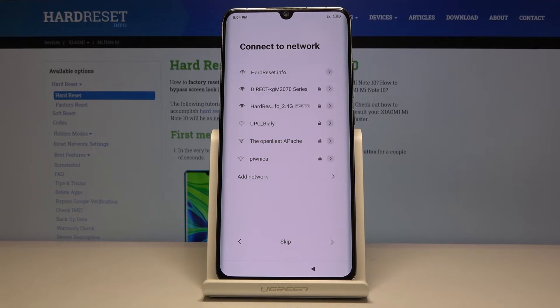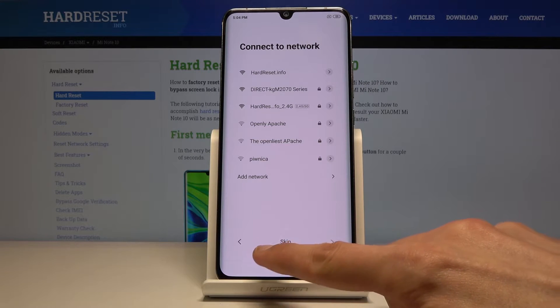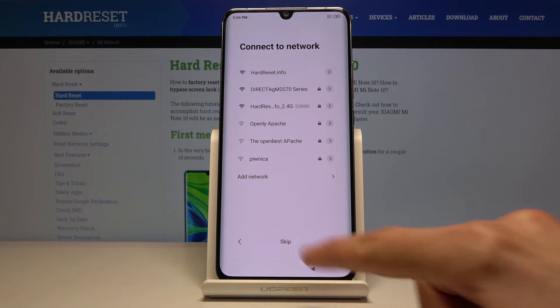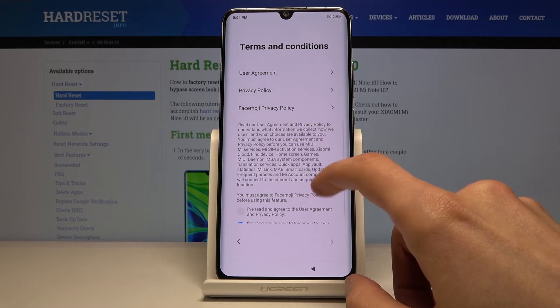Then you have network connections and you can connect to a network or completely skip this. I will actually opt into skipping it, to save a little bit of time.